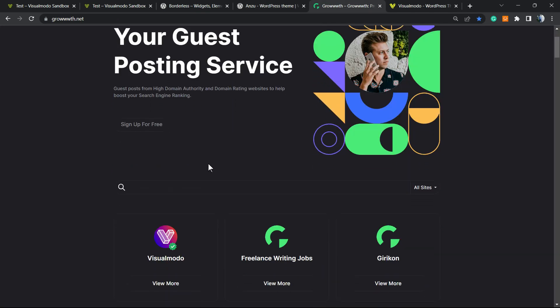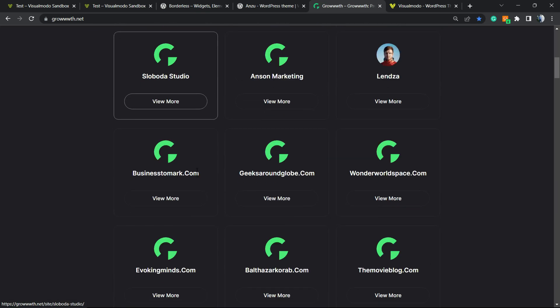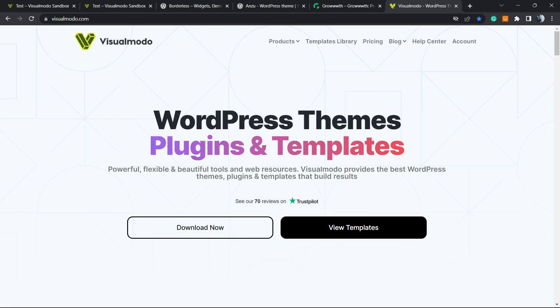Moreover, in case you want to receive guest posts or submit guest posts on your site, go to growth.net and submit your site for free.